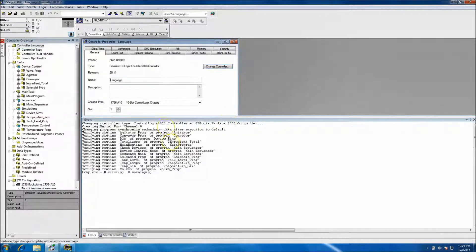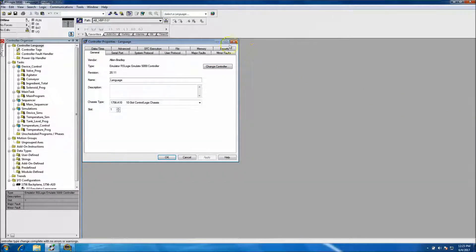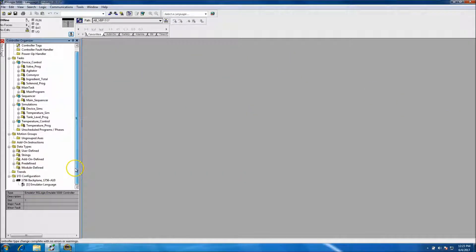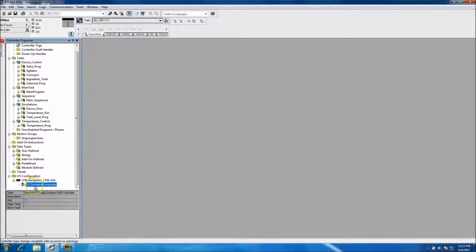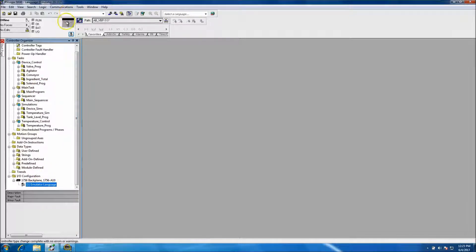Again, it's going to remake the program, shouldn't take that long depends on how big it is. And then you're going to come down here and see the emulate emulator software. Okay.